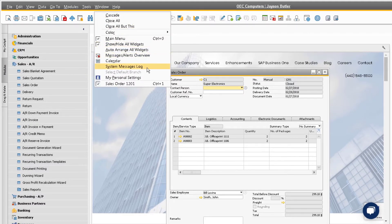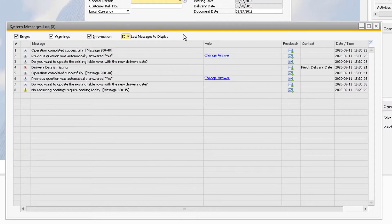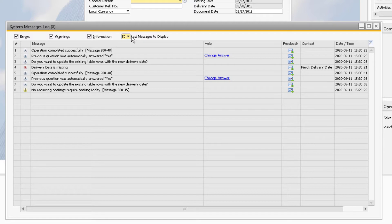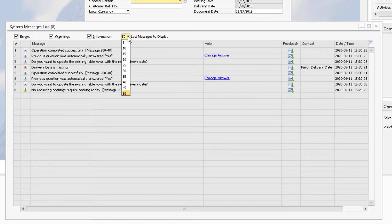This window will display up to the last 50 system messages for the current user since the last login. You can control how many messages are displayed using the last messages to display dropdown.